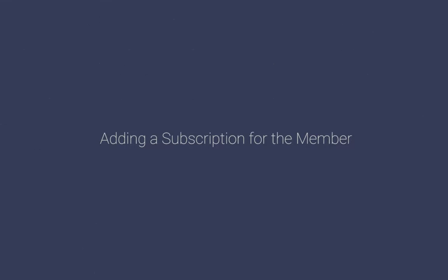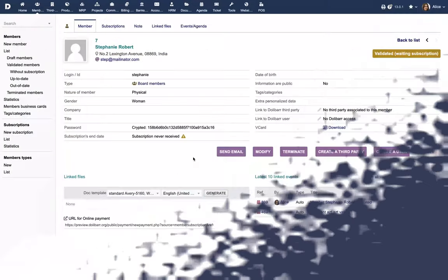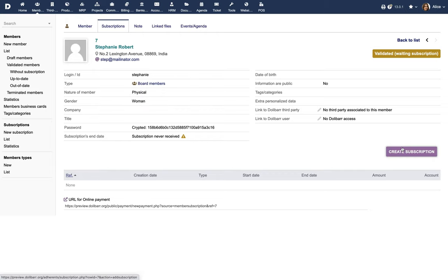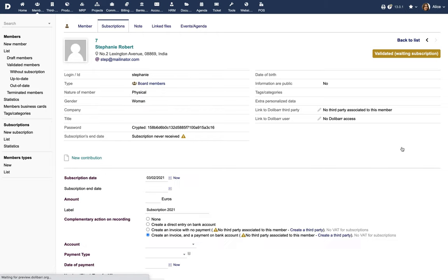Add a subscription for the member. Click on the Subscriptions tab and click on the appropriate button to create a subscription.